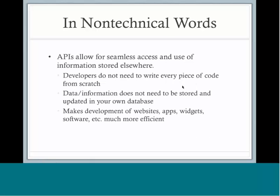In non-technical words, what that's really saying is that APIs allow for seamless access and use of information and data stored elsewhere. This means that developers don't need to write every piece of code from scratch. They just need to write code to retrieve information or data from the API that contains that necessary information. Because the code is retrieving information that's elsewhere, it means that this data and information does not need to be stored and updated on your own database.